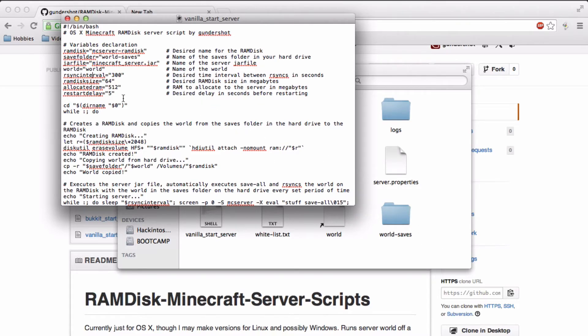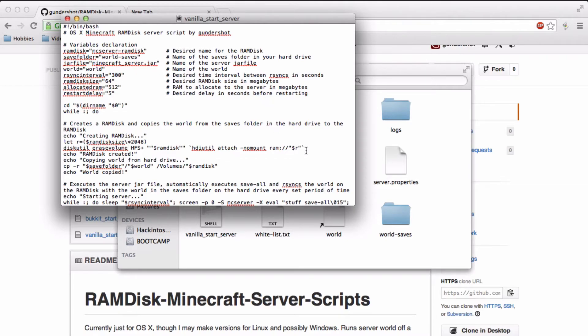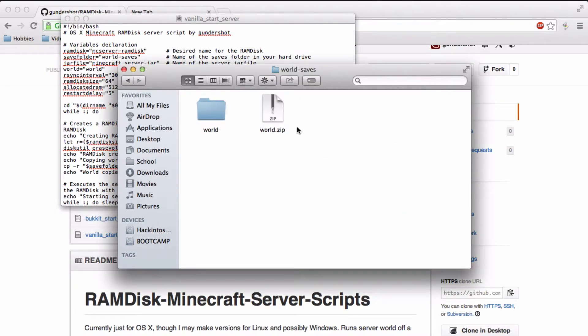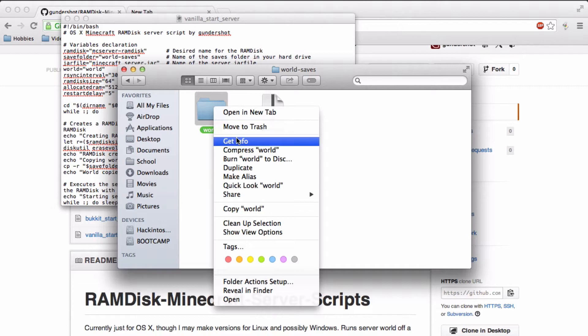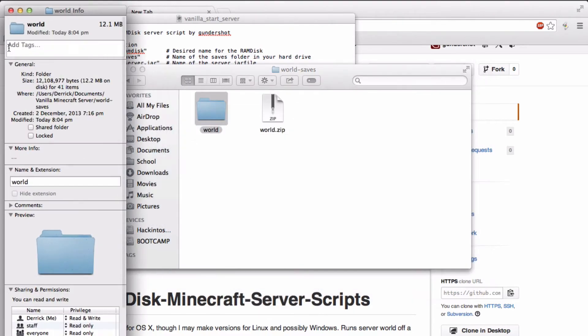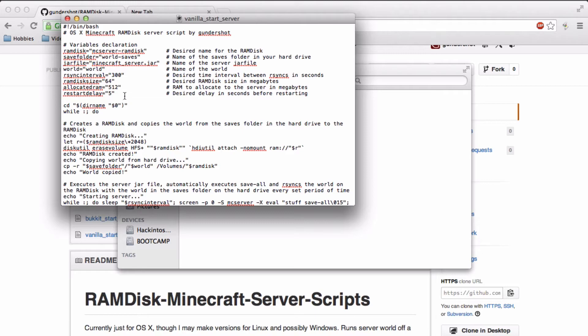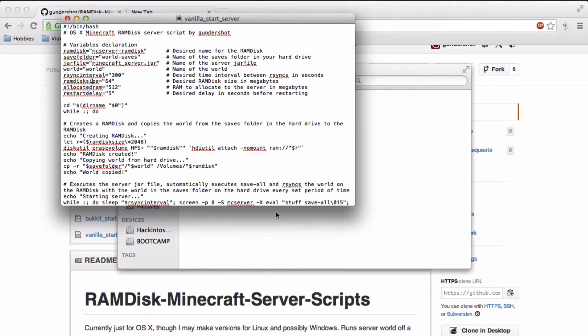RSync interval is the time in seconds between each autosave. Ramdisk size is how big your ramdisk will be. And you want to set it to bigger than this. I set it to 64. It's kind of overkill but it's always good to set a big size so that you don't have to worry about changing it for quite a while.